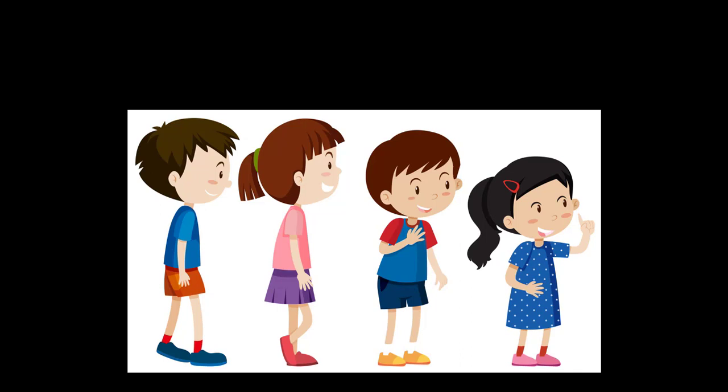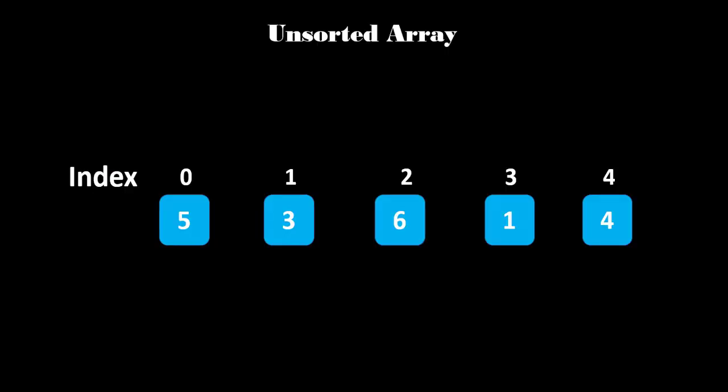Now let's take an example. Here we have an unsorted list of 5, 3, 6, 1, 4 as an element. Now, we will sort these values with Bubble Sort algorithm.